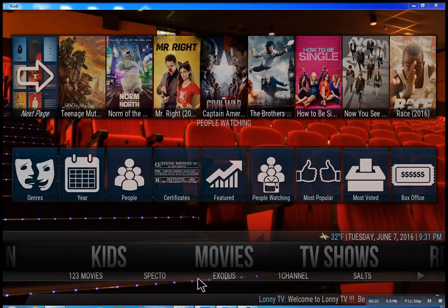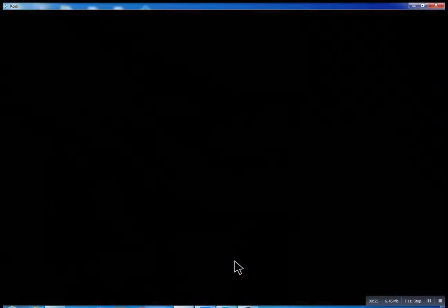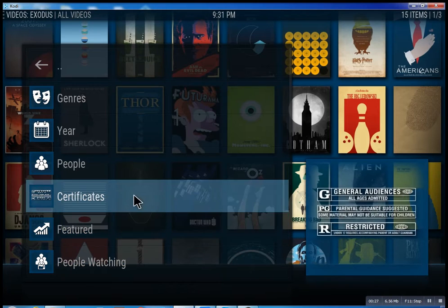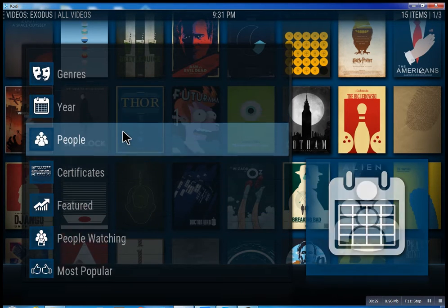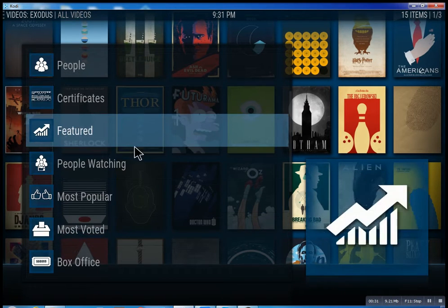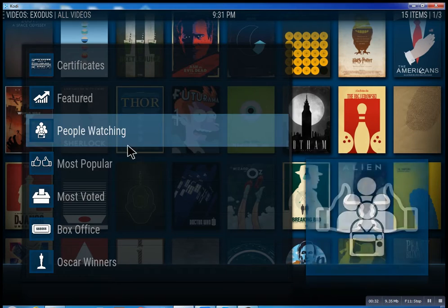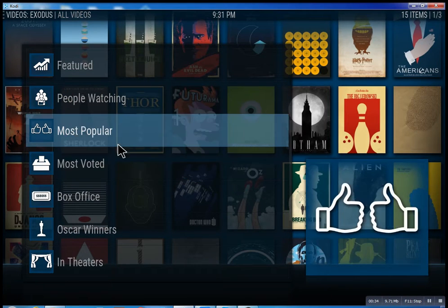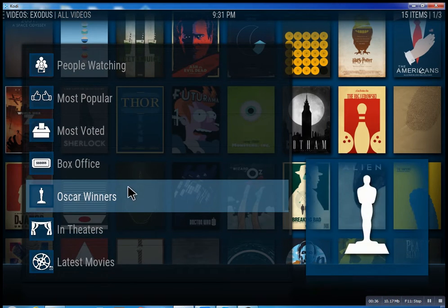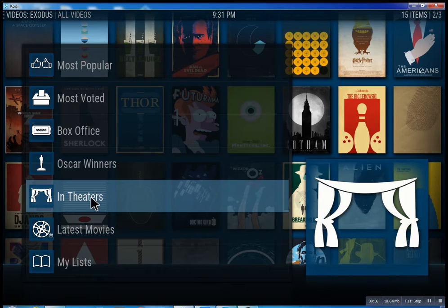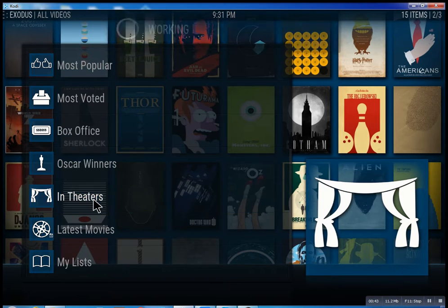We have SPECTO, Exodus — one channel. These are the best of the best. So inside of Exodus you could search through all these different features, see what people are watching, what's the most popular movies, box office smash, Oscar winners, and in theaters — which of course means movies that are playing right now.